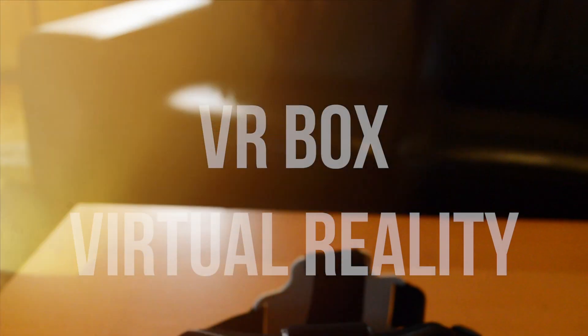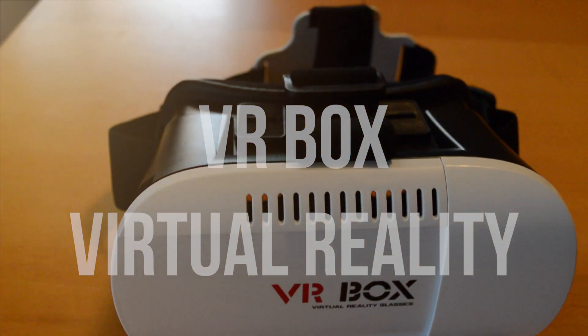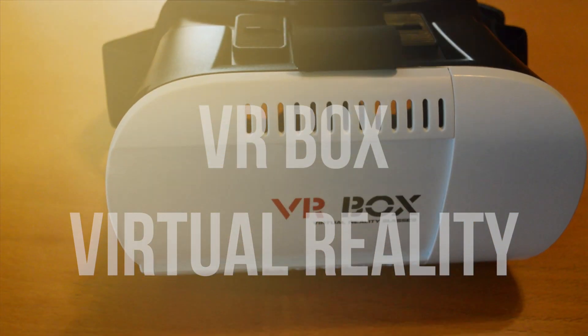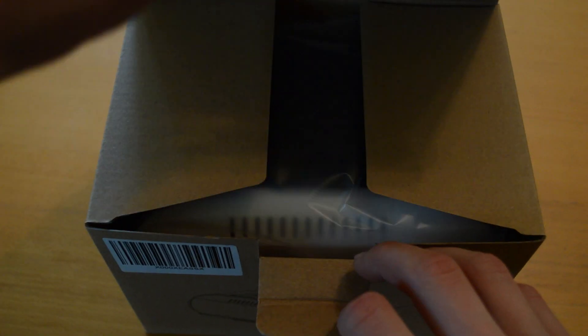Hey, what is up guys! ToolCareReviews here, and today I'm going to be reviewing the VR Box Virtual Reality Glasses. So inside the box, you will find the VR Box, a cleaning cloth, and some informational cards.